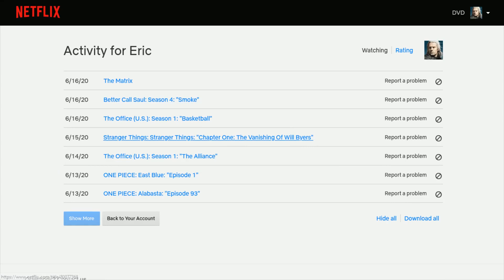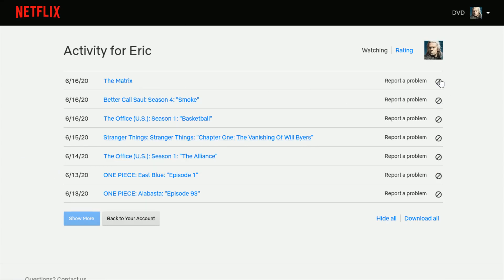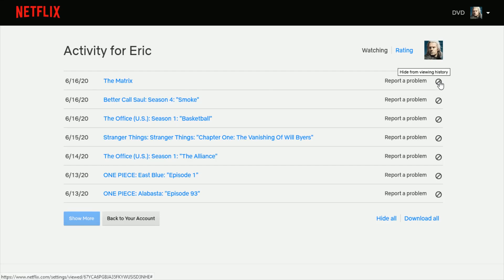So let's say for instance that I wanted to remove from Watch It Again the movie The Matrix. So to do this, I would go over and click this little Cancel button. And then it says within 24 hours The Matrix will no longer appear in the Netflix service as a title that you have watched and will no longer be used to make recommendations to you unless you watch it again. So at that point, I should be all set and good to go with removing that particular movie from the Watch It Again area.